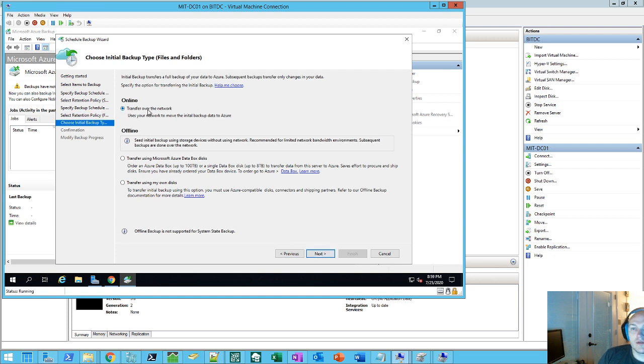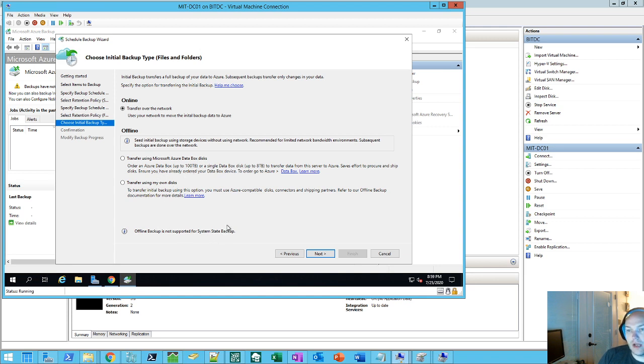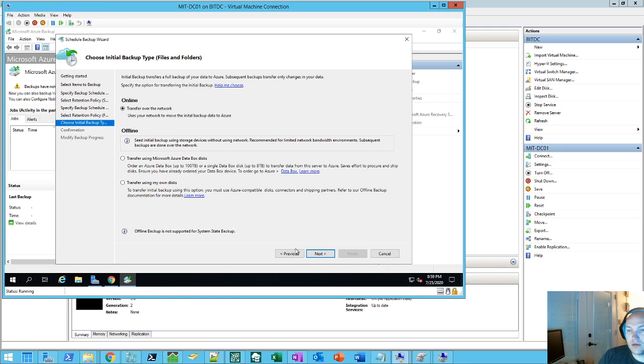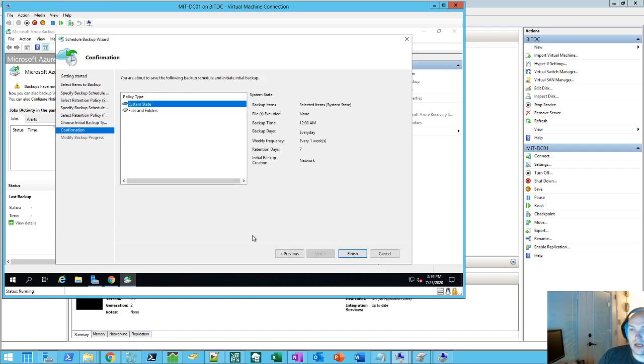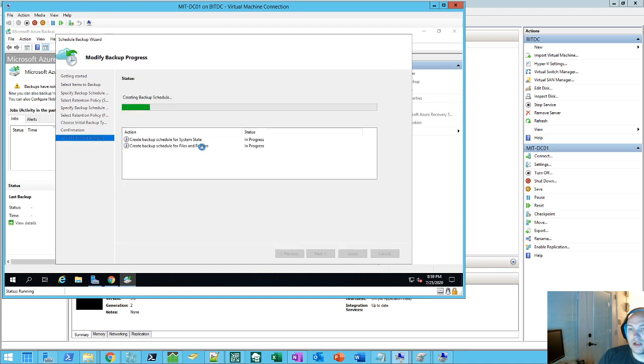We don't have a Microsoft Azure data box or using our own desk to, like, ship it out. To, you know, like, seed your backup. Say if you've got tons and tons of data, it would take forever to do the initial backup. So we don't own this server per se. So we're just going to go ahead and say, hey, I want to transfer it over the network. Right now it shows, hey, system state. 12 a.m. Every day. Weekly. Once a week. Finish. Go ahead and create these two jobs.